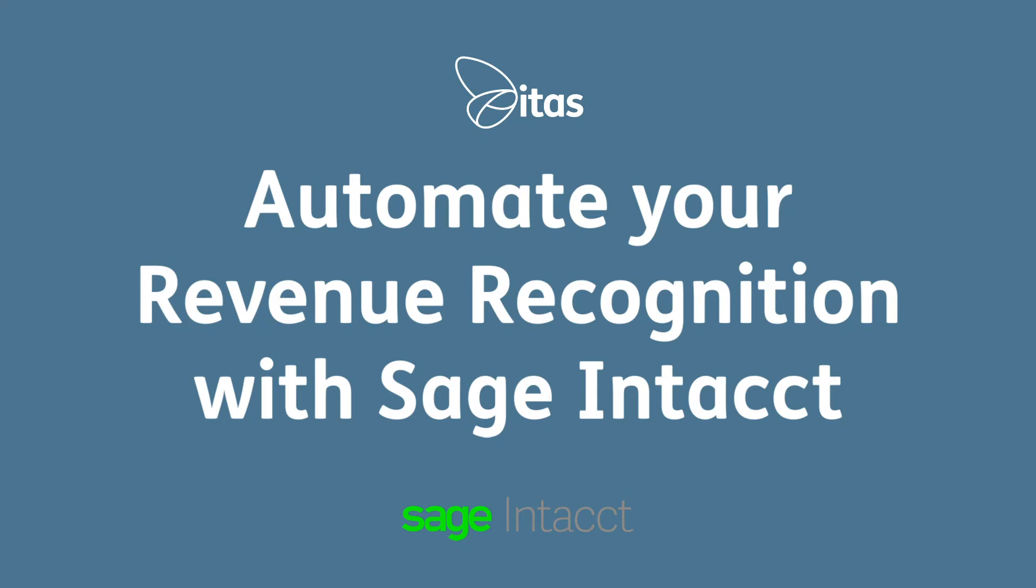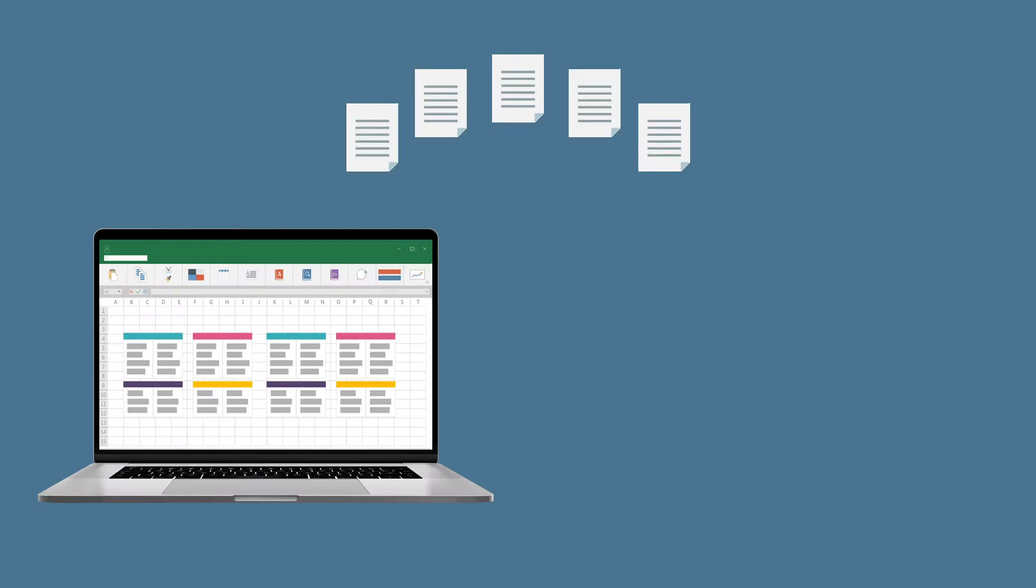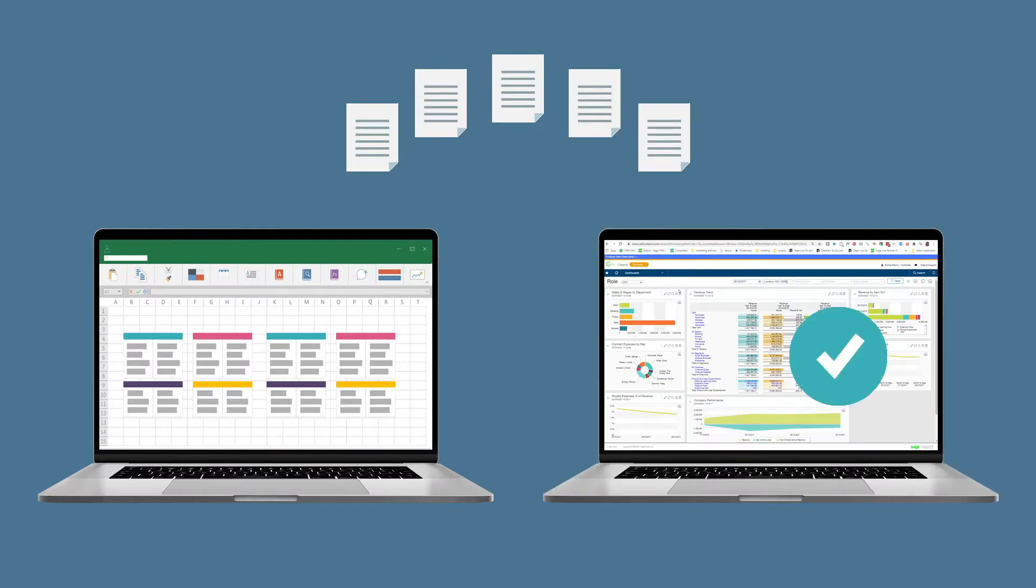Automate your revenue recognition with Sage Intacct Revenue Management. Sage Intacct Revenue Management gets your revenue recognition out of spreadsheets and into your accounting system where it should be.